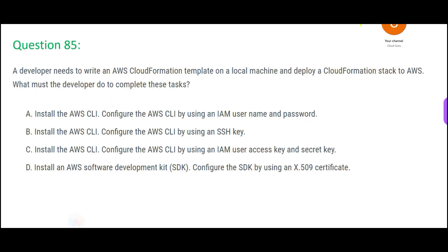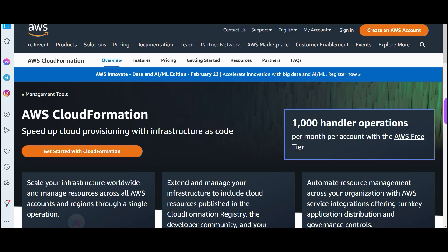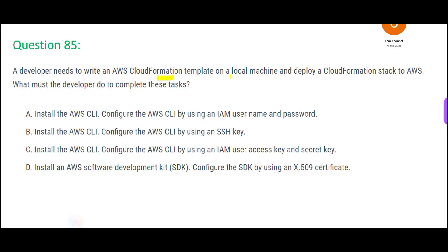Let us jump into the questions. This question is about CloudFormation — what does it do? Infrastructure as code. You have a piece of code, you run it, and your EC2 instances, S3 buckets, etc. would be created. It is similar to Terraform, where you can run it and create VMs and all sorts of virtual resources.